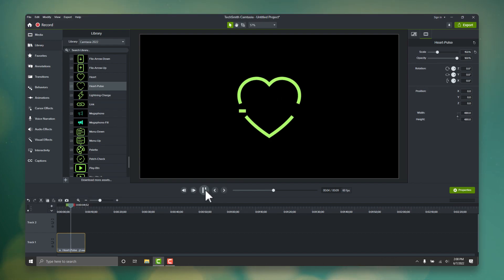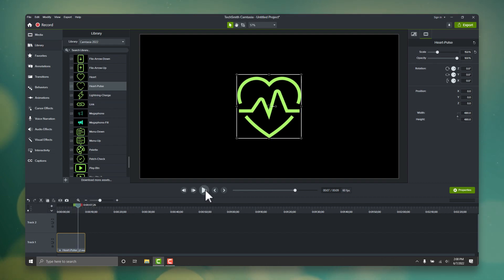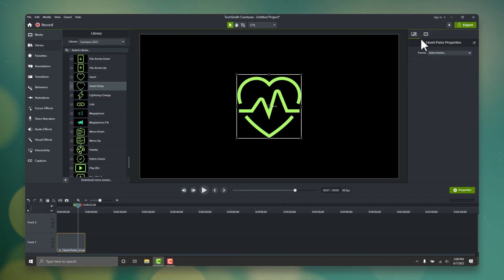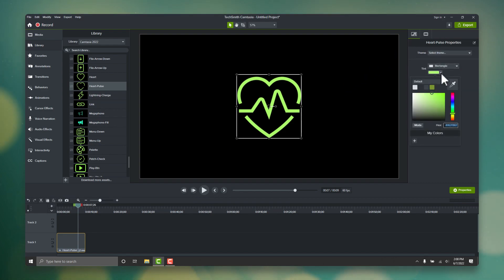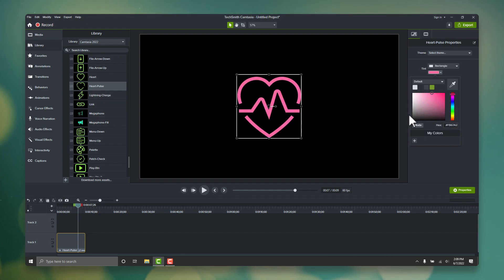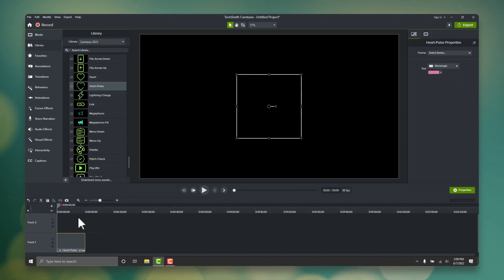Next, let's change the color. Since this is a heart, I think a nice reddish pink will work great. All of the micro animations in Camtasia are quick property assets, so we can change the color simply by selecting the animation on the timeline, going to the properties panel on the right, and changing the tint value.